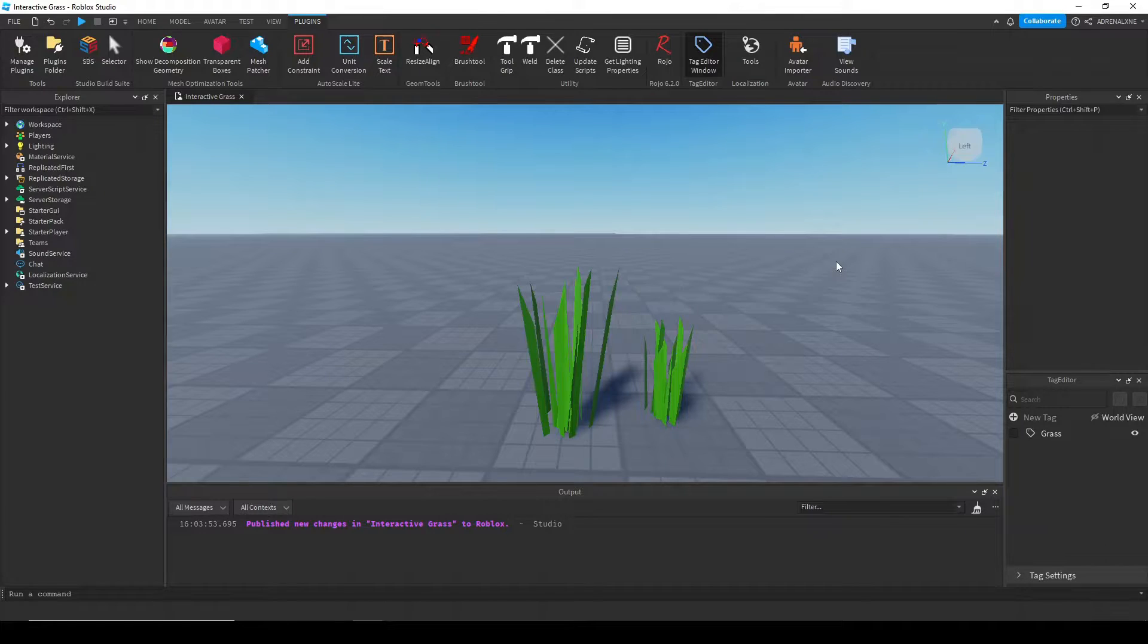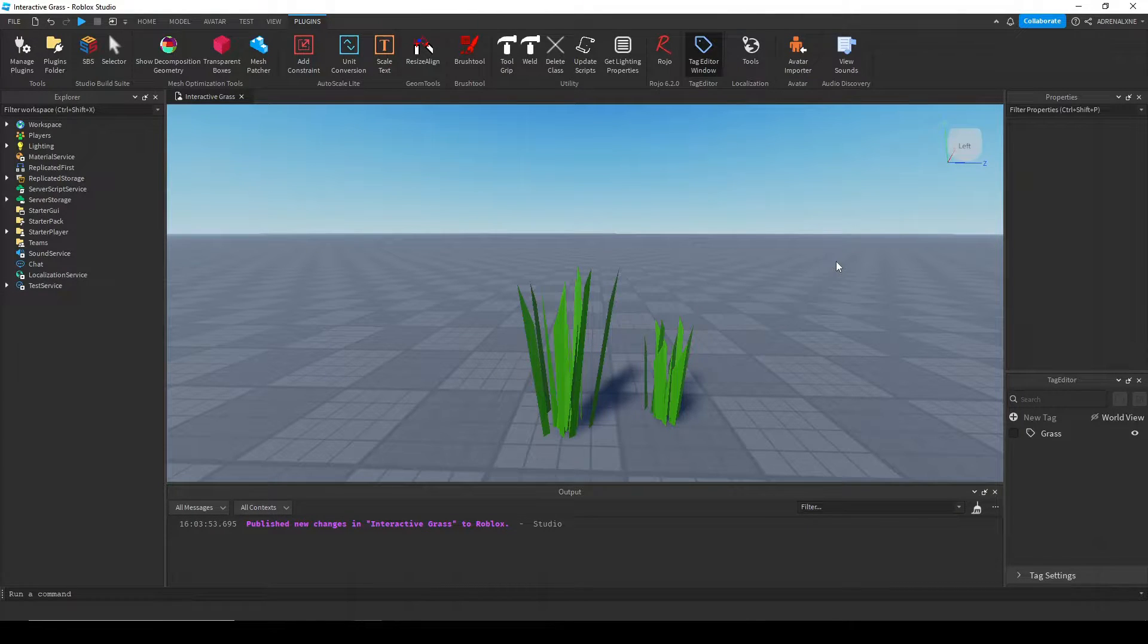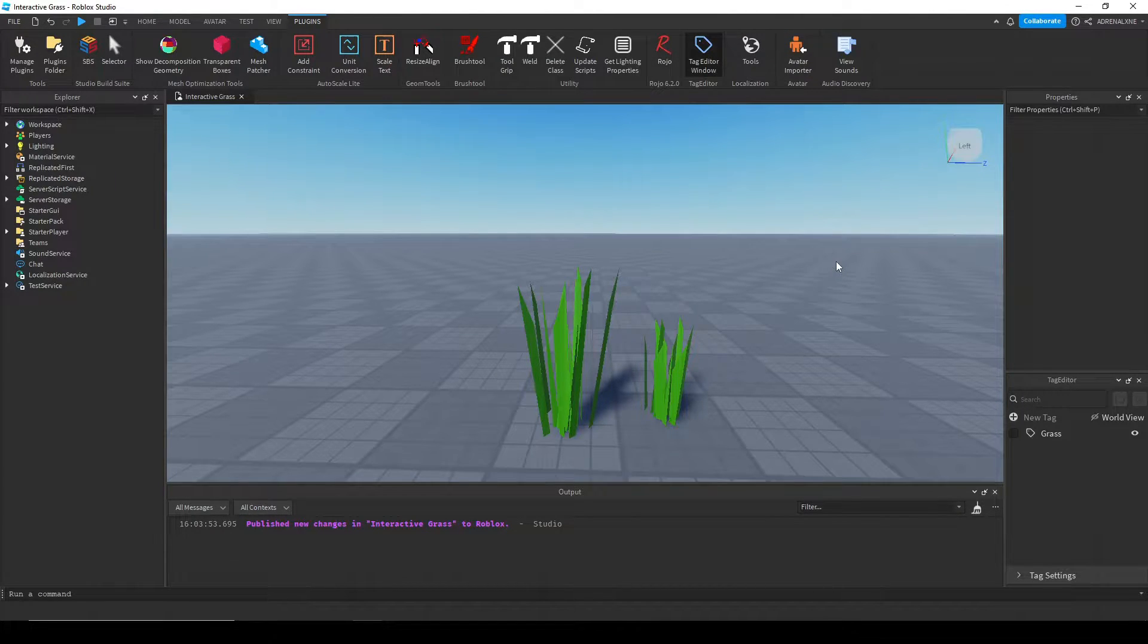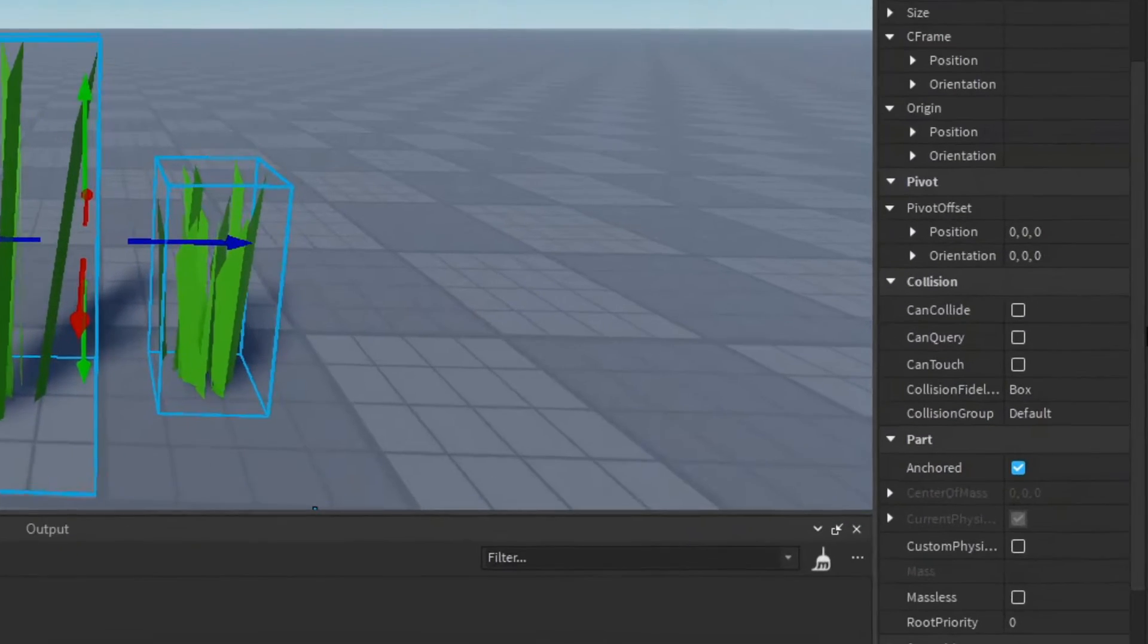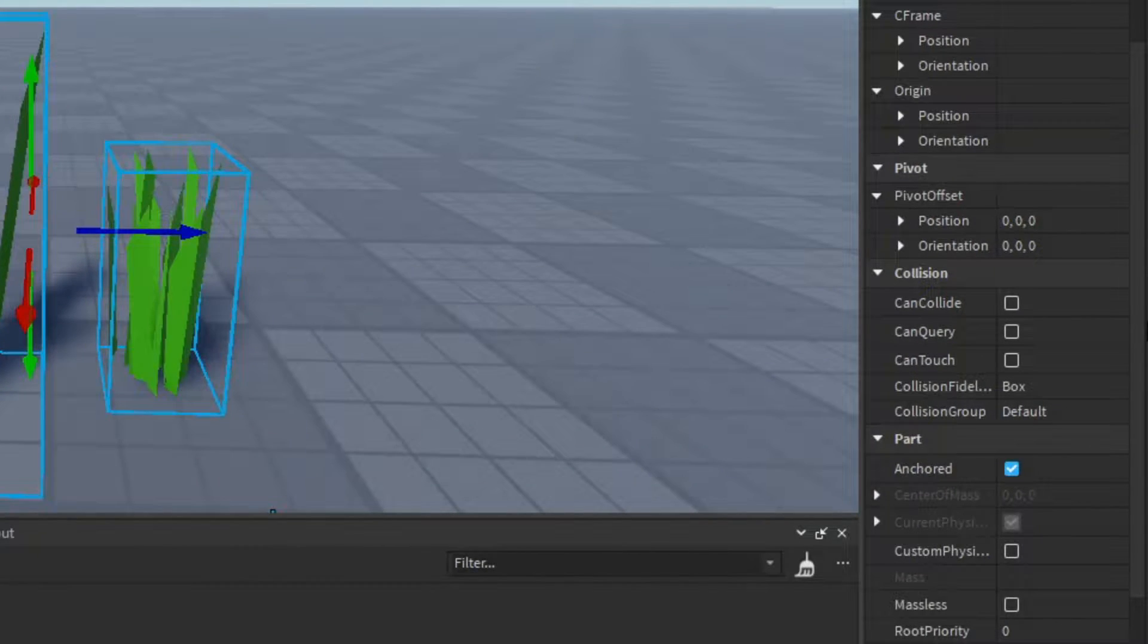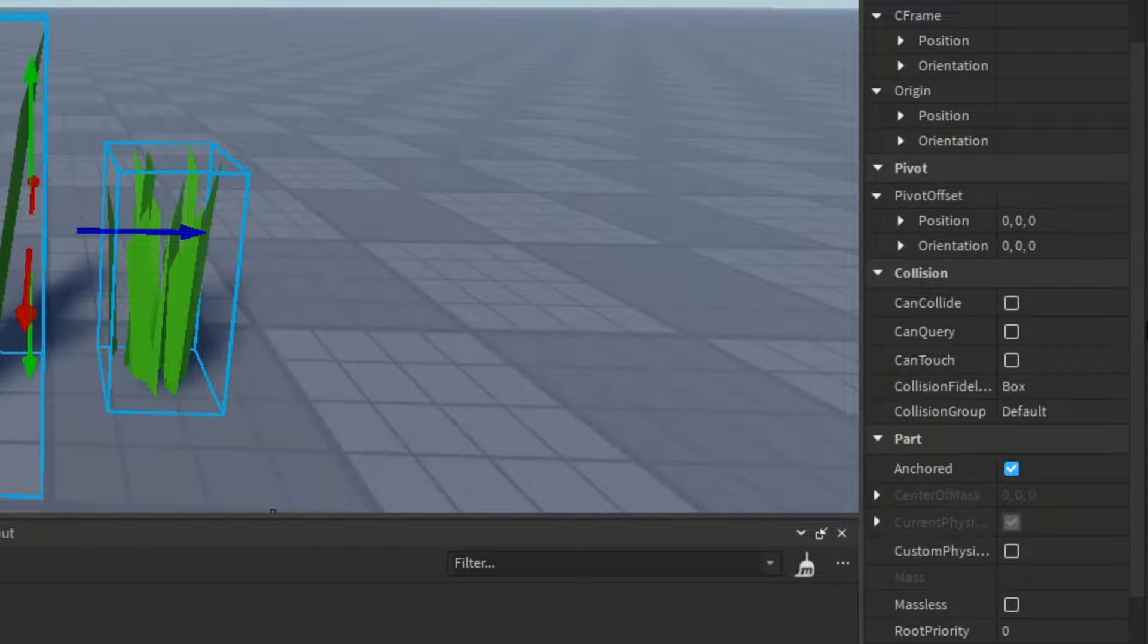So first things first, you're going to want to make a few grass meshes. I've made two right here, one big and one small. Make sure each variant you make has CanQuery, CanCollide, and CanTouch set to false, and has Anchored set to true.